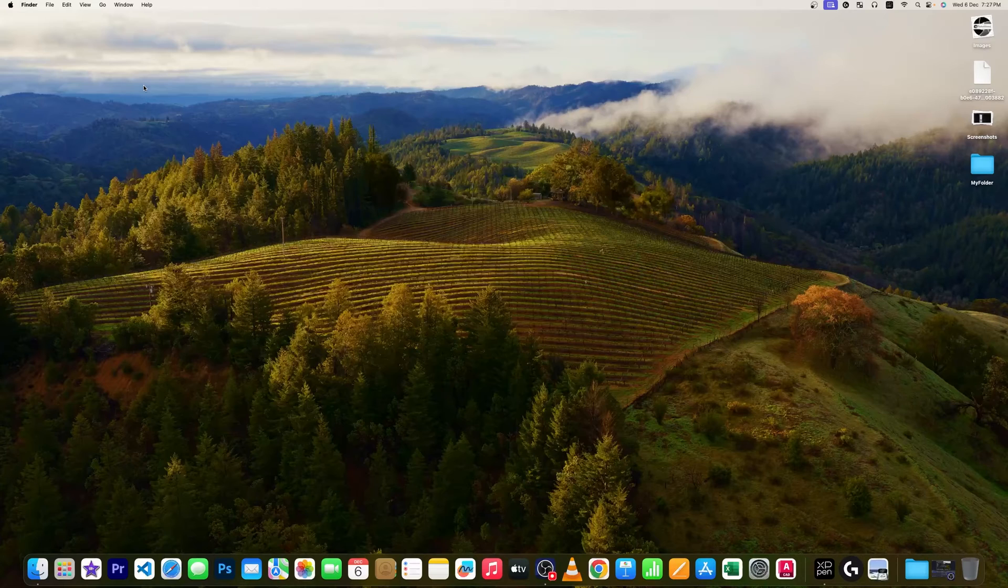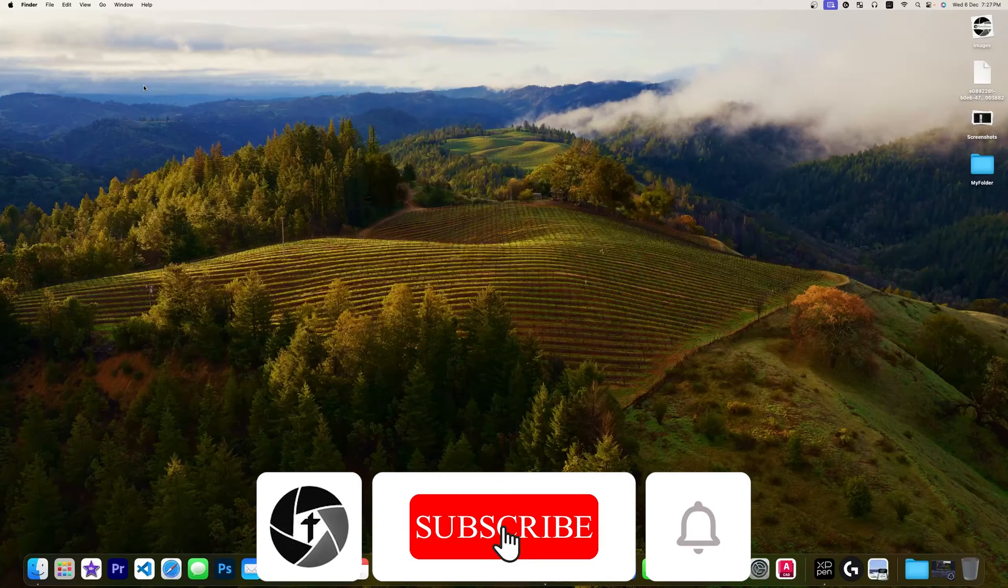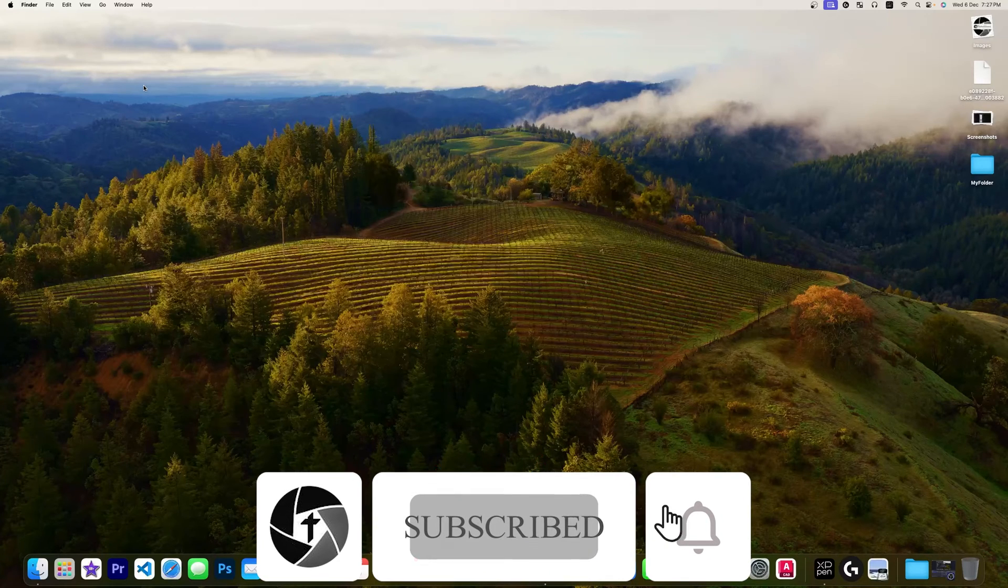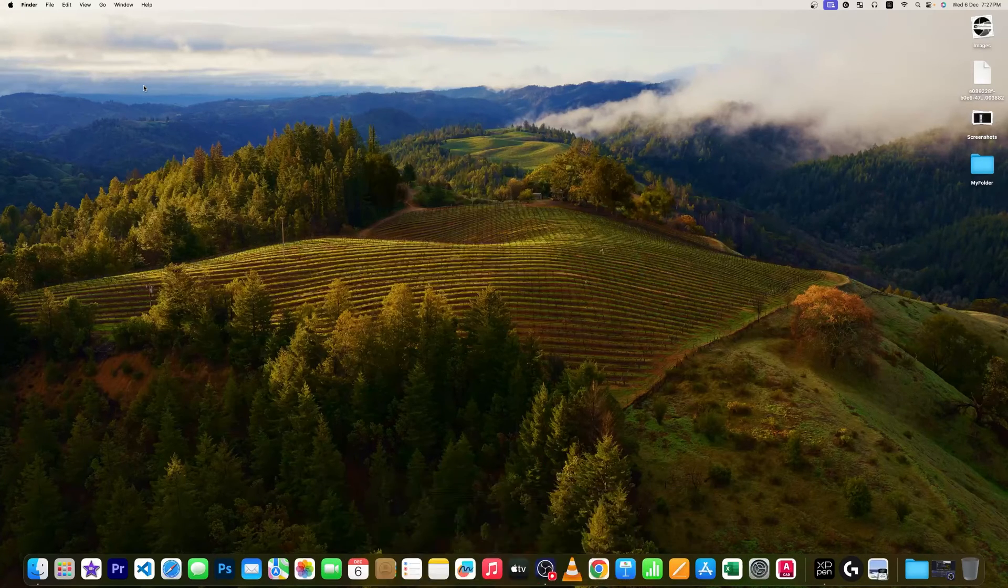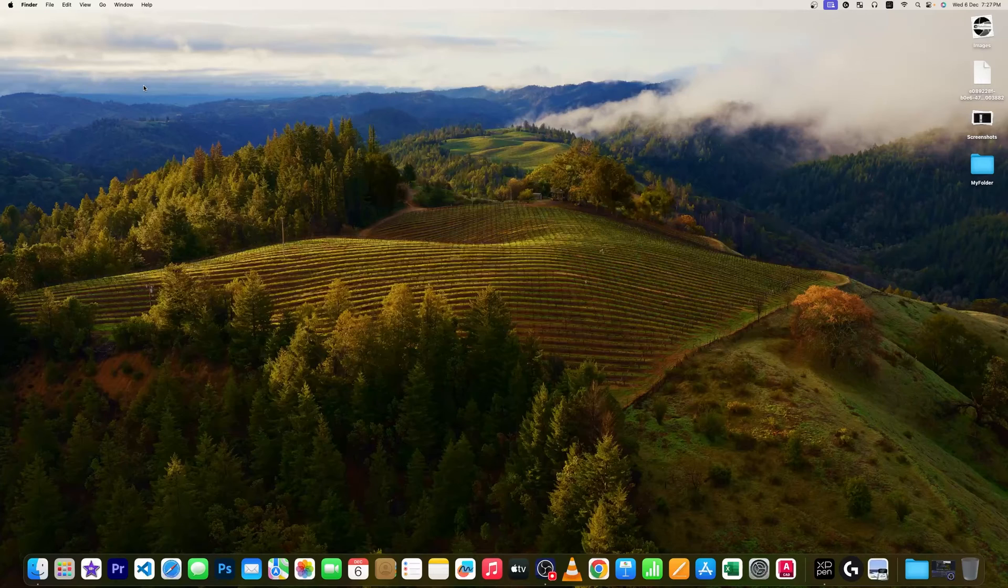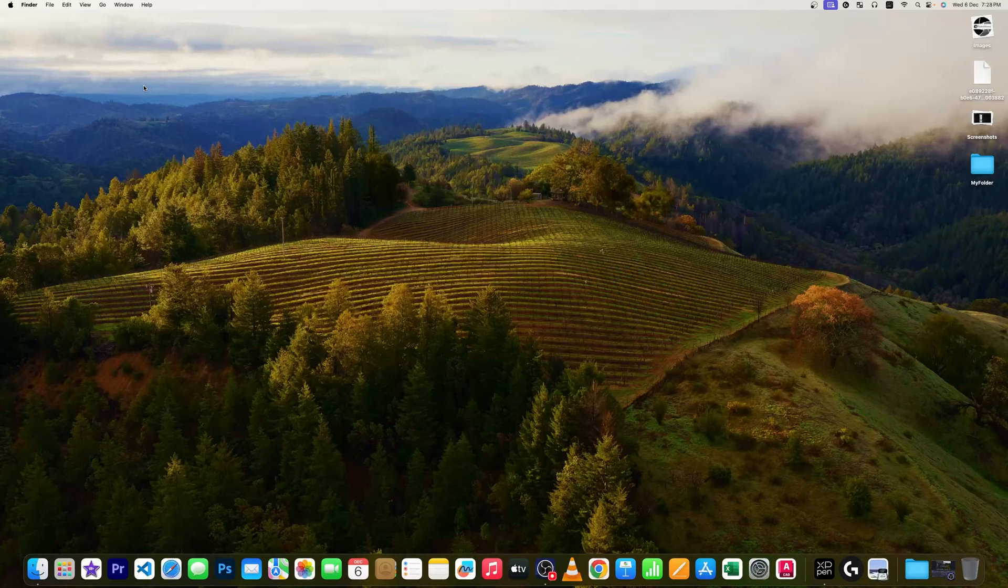So that's all folks from my side in this video. I hope that you find this video helpful and informational. If yes, then do like and subscribe to this channel for more such content, and I will catch you soon with another such productivity video which will make a real-time impact in your life. Till then, take care and bye.